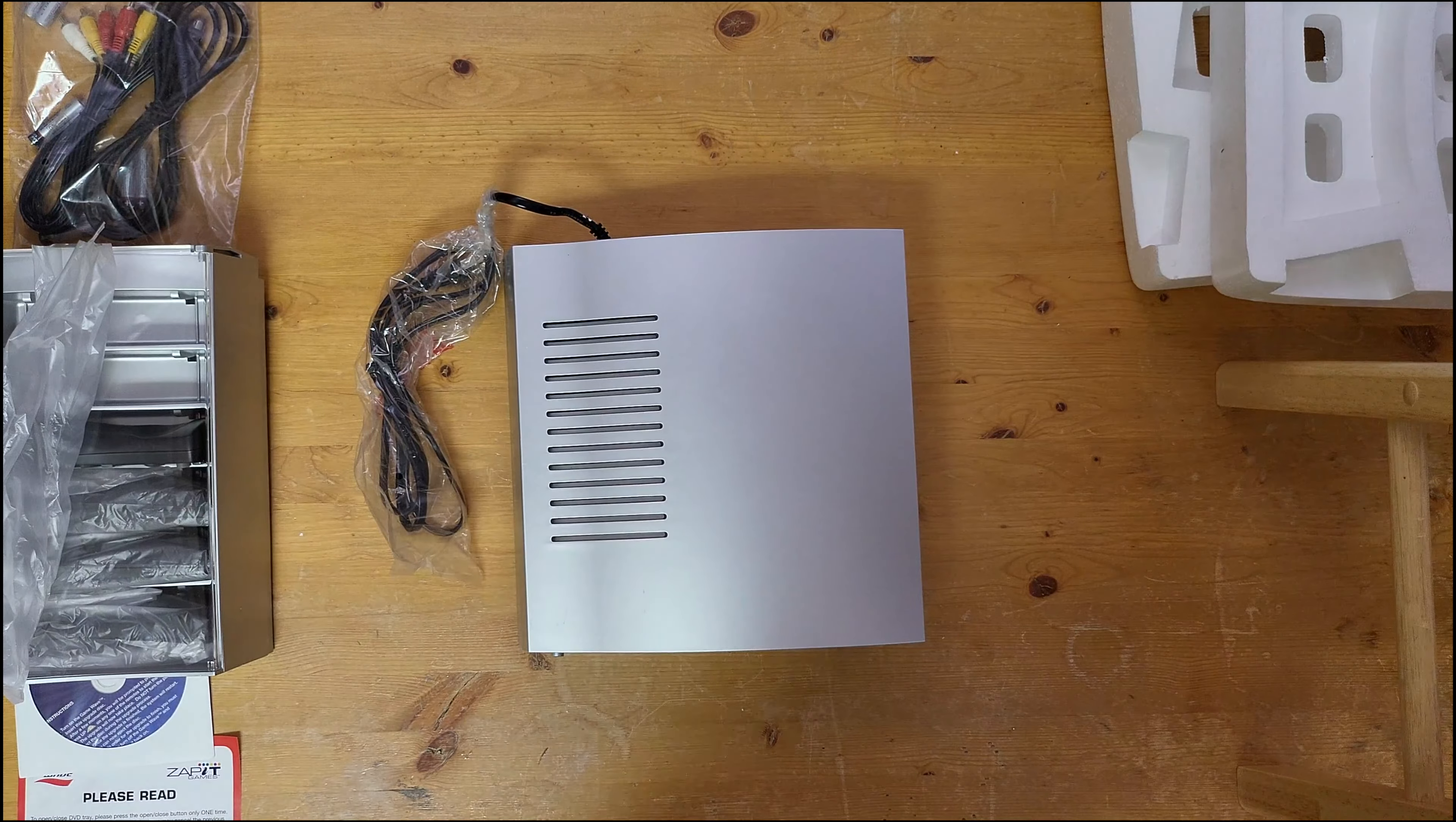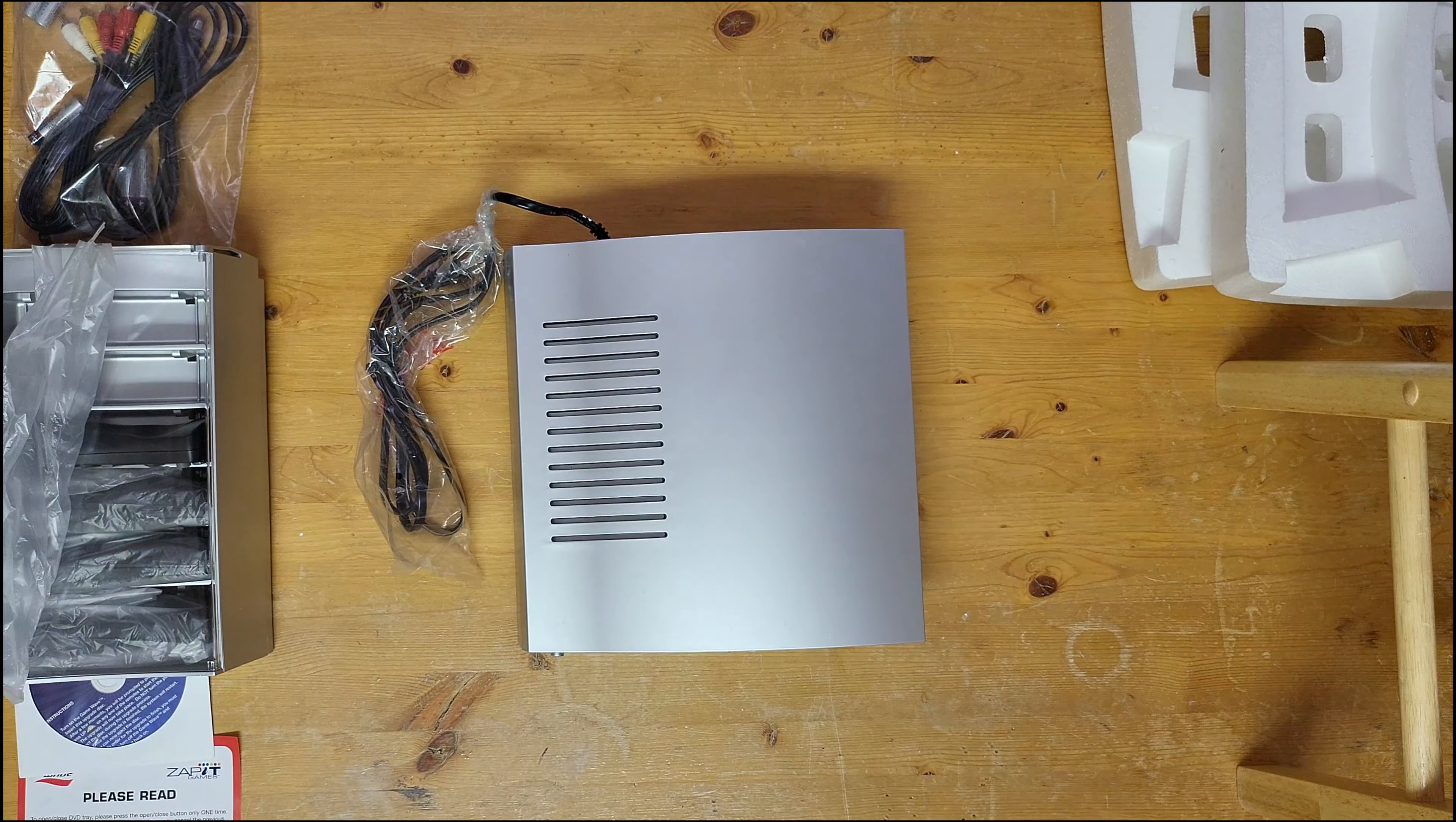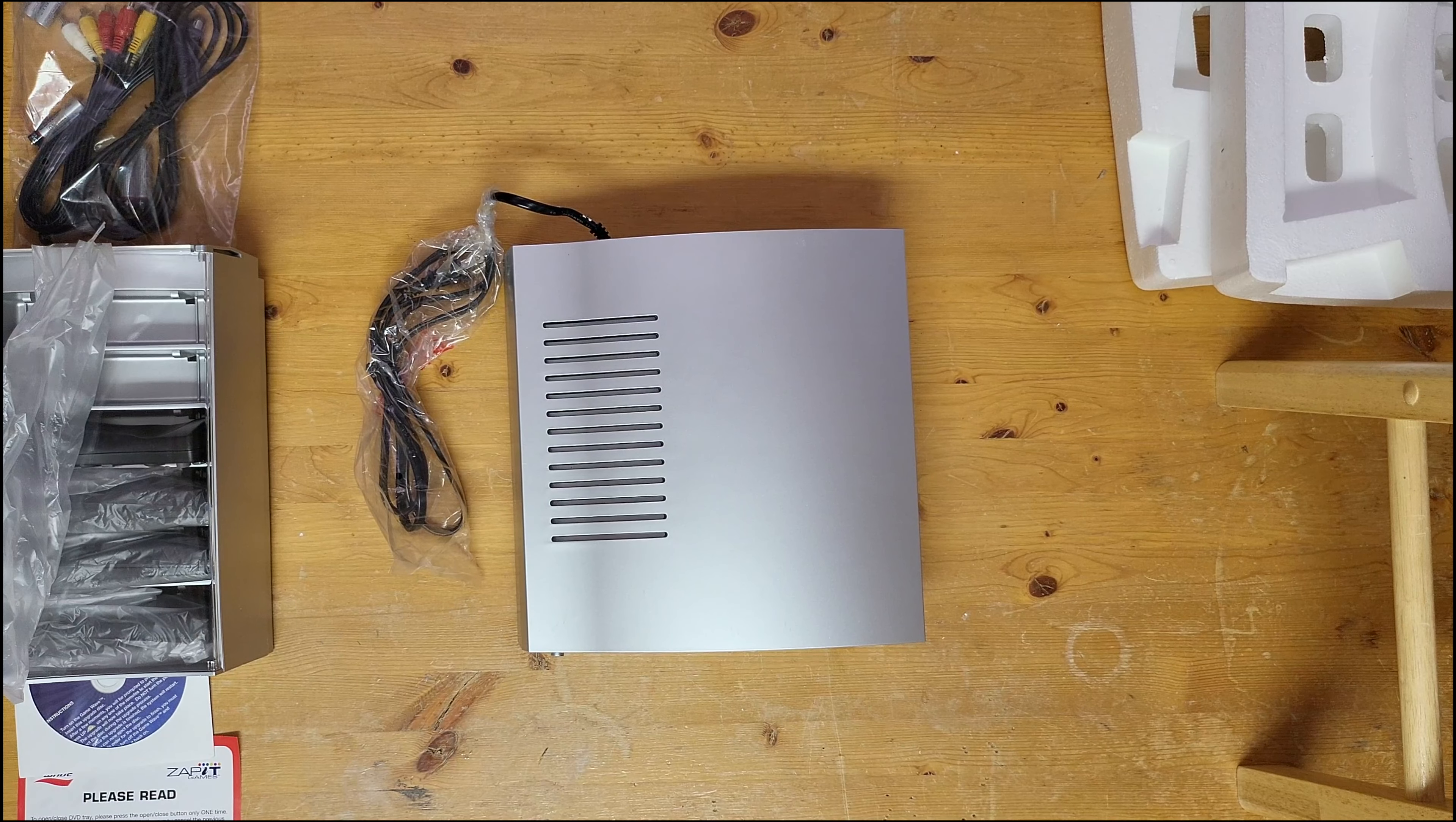See the back, we just got composite, S-video, and an expansion port which was never used, much like the Mattel HyperScan which had an expansion port that was never used.